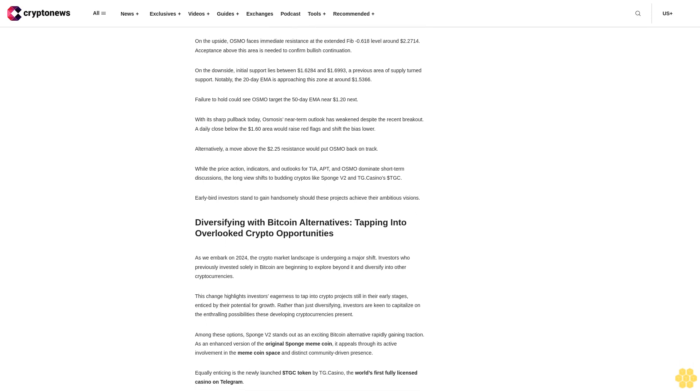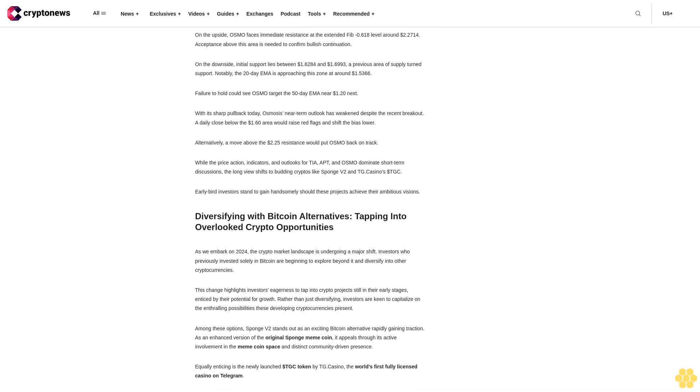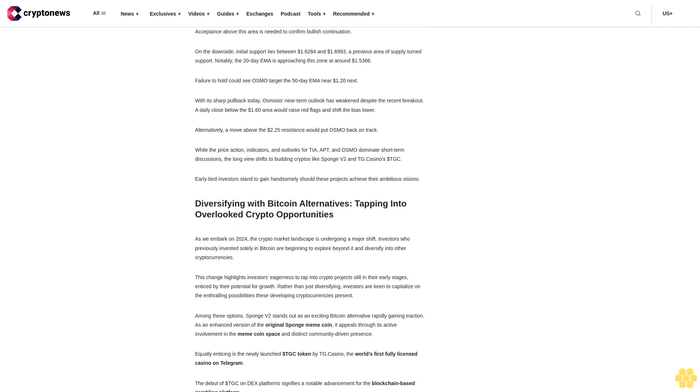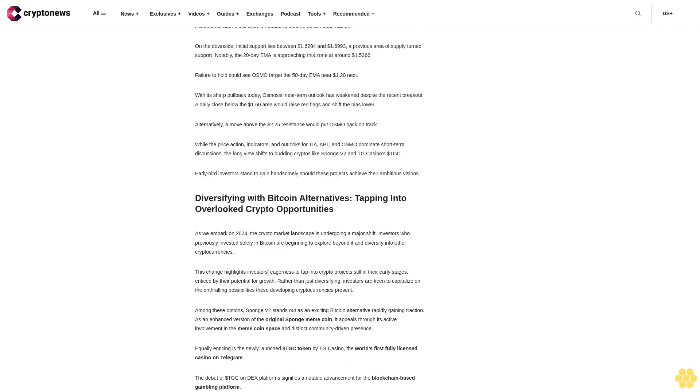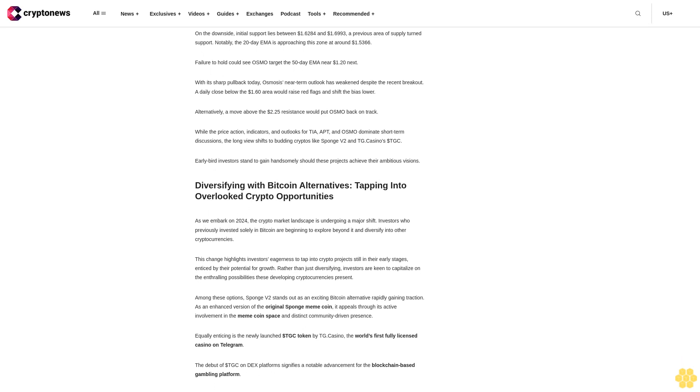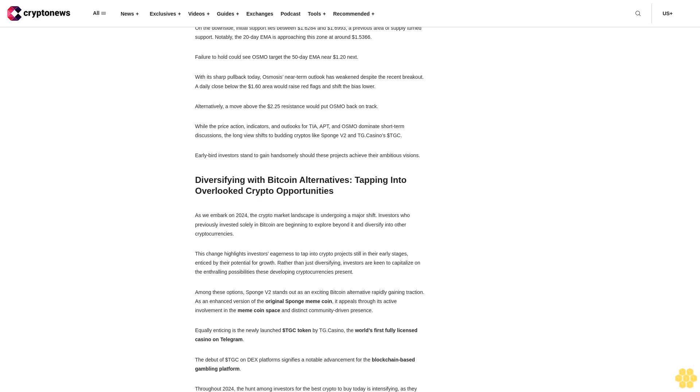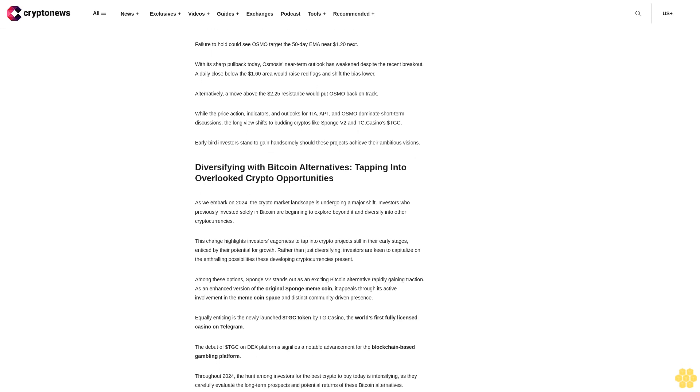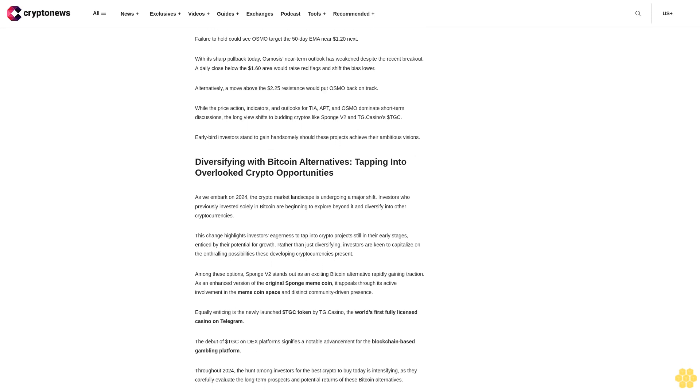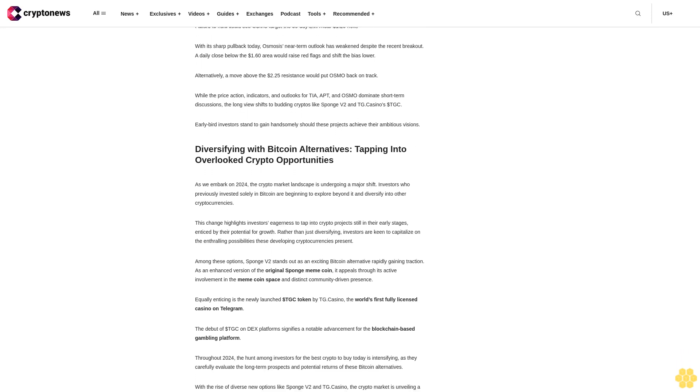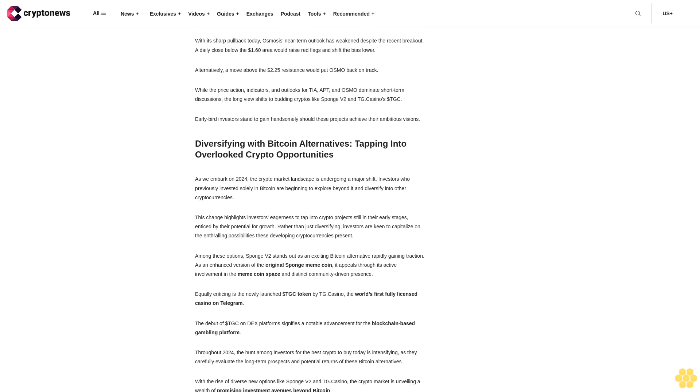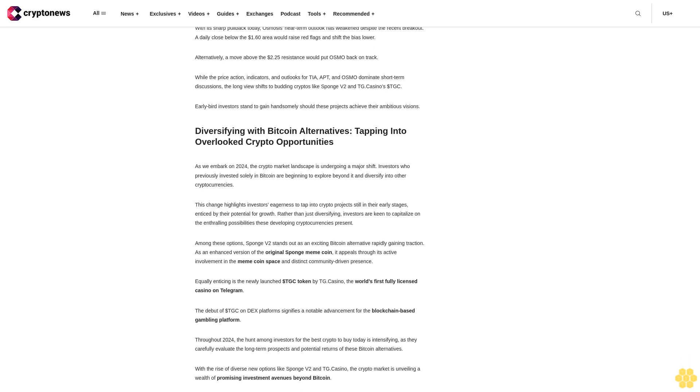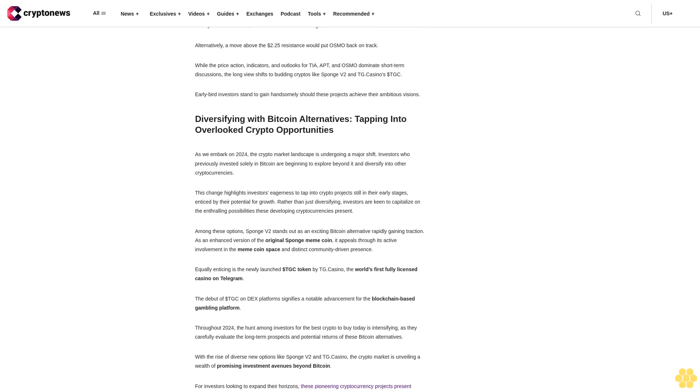To the downside, initial support lies at $9.1925 to $9.4571, with the 20-day EMA and Fib 0.236 level converging at $9.4597. Failure to hold this area could see APT quickly drop towards the 50-day EMA at $8.50. A break below would signal the end of its uptrend.